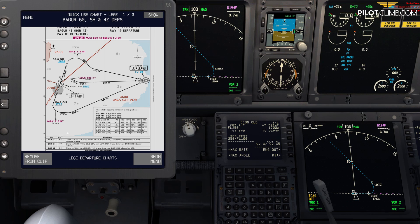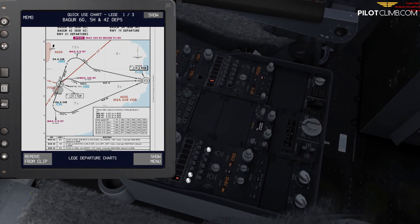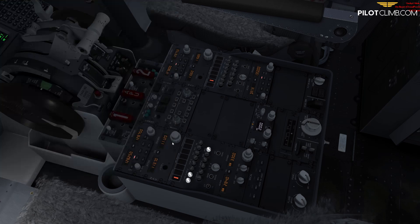Now we need to figure out the Bagur 5 Hotel. Since we're departing from runway one-niner, this is the relevant procedure. This SID has a minimum required climb gradient of 6.2% up to Bagur — and Bagur is Bravo Golf Romeo, frequency 112.2. Let's set 112.2 — active on NAV 1 because we're going to need that.